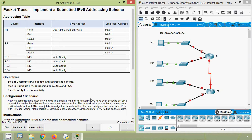Hi friends, welcome to all. In this video, we are going to discuss CCNA version 7 Packet Tracer Activity: Implement a Submitted IPv6 Addressing Scheme. Before coming to it, if you are watching our channel for the first time, or if you like to get these type of technical videos in future, consider subscribing. Also, don't forget to enable the bell icon near the subscribe button so that you will get notification whenever we upload a new video.